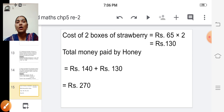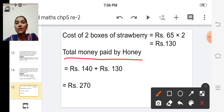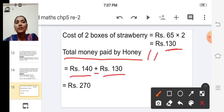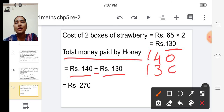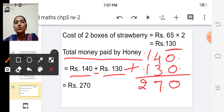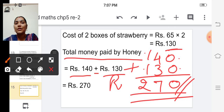Now find the total money paid by Honey. Add the cost of four kilograms of mangoes and two boxes of strawberries: rupees one hundred forty plus rupees one hundred thirty. Zero plus zero is zero, four plus three is seven, one plus one is two. So she paid rupees two hundred seventy.